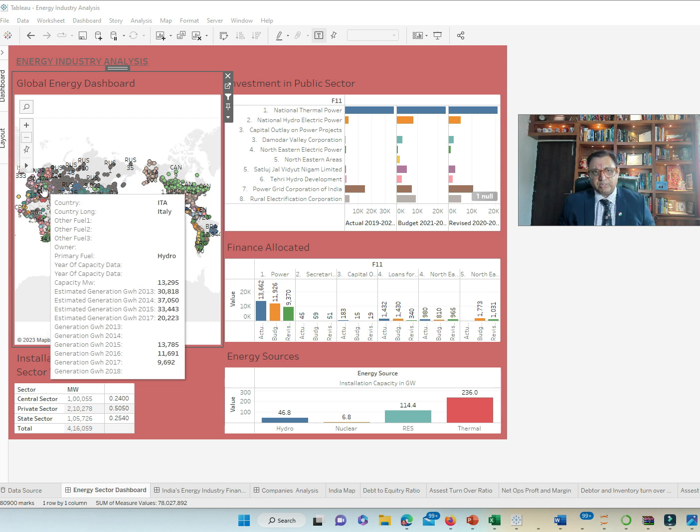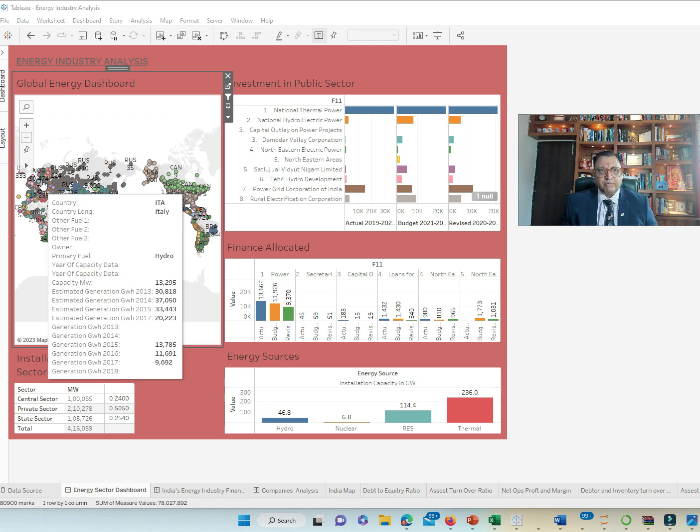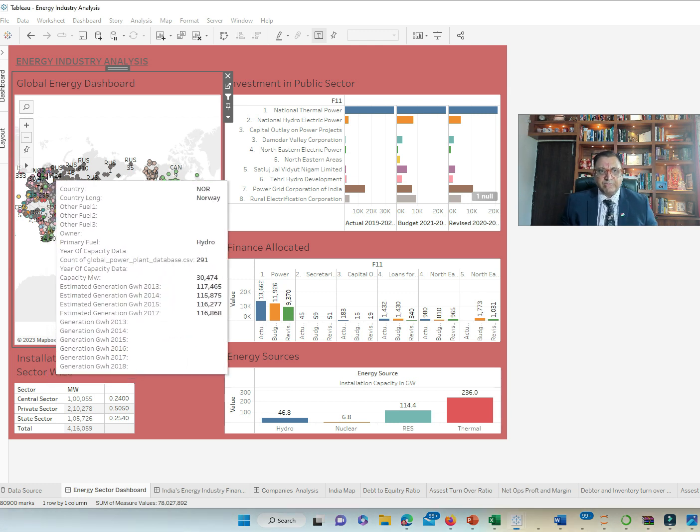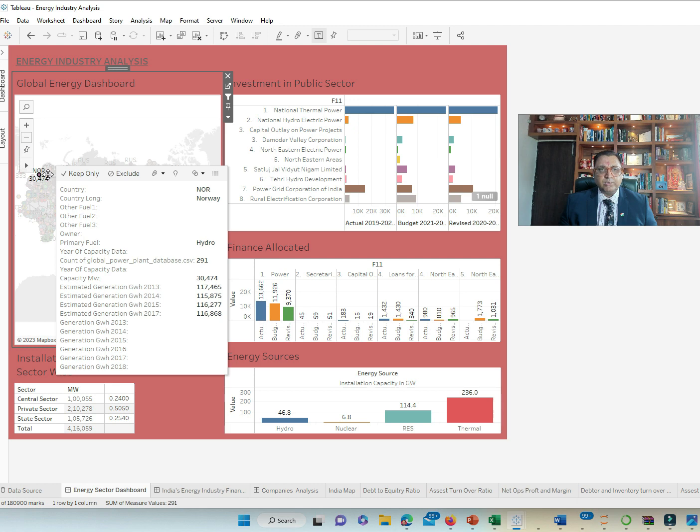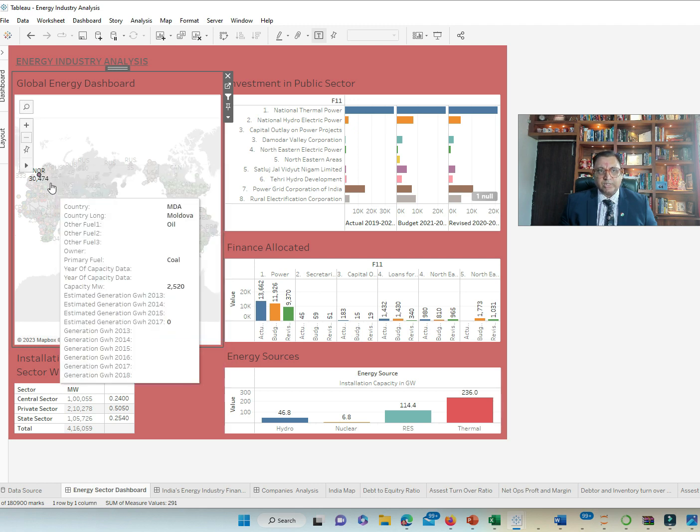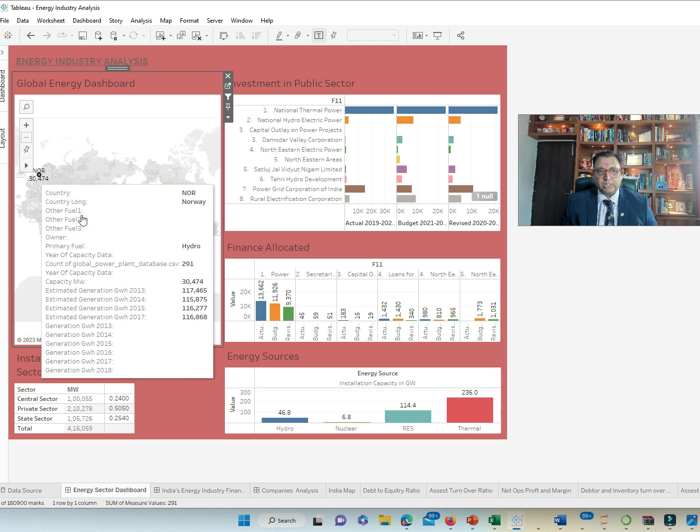There are obviously many countries within. If we drill down, our country of interest today is India. Norway has been using hydropower as their primary source as we can see here.